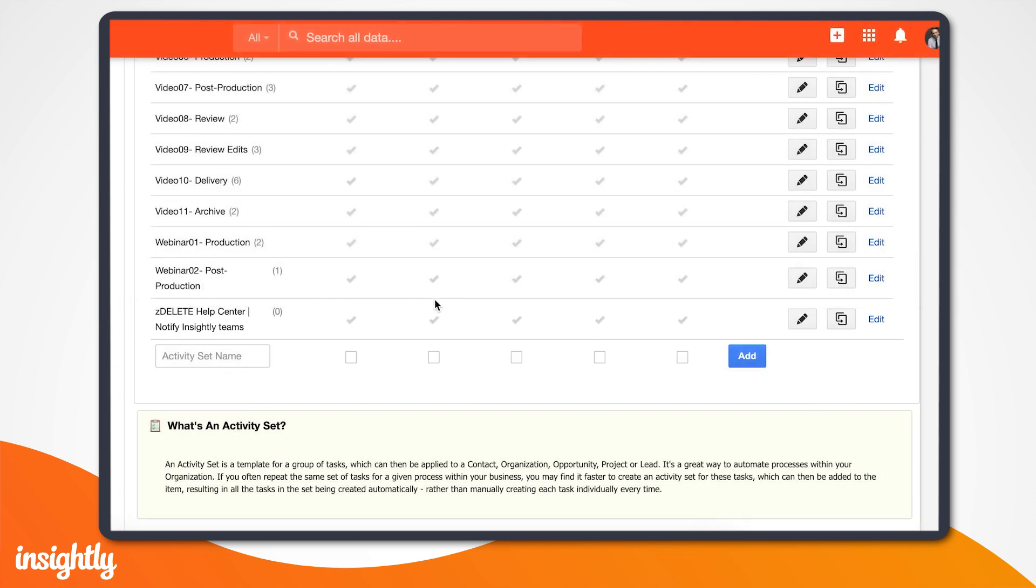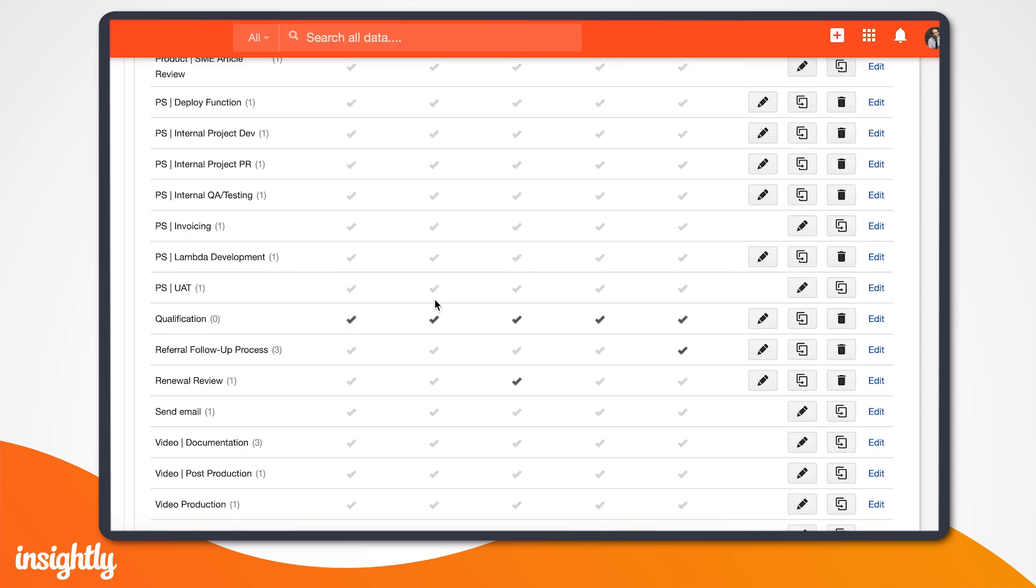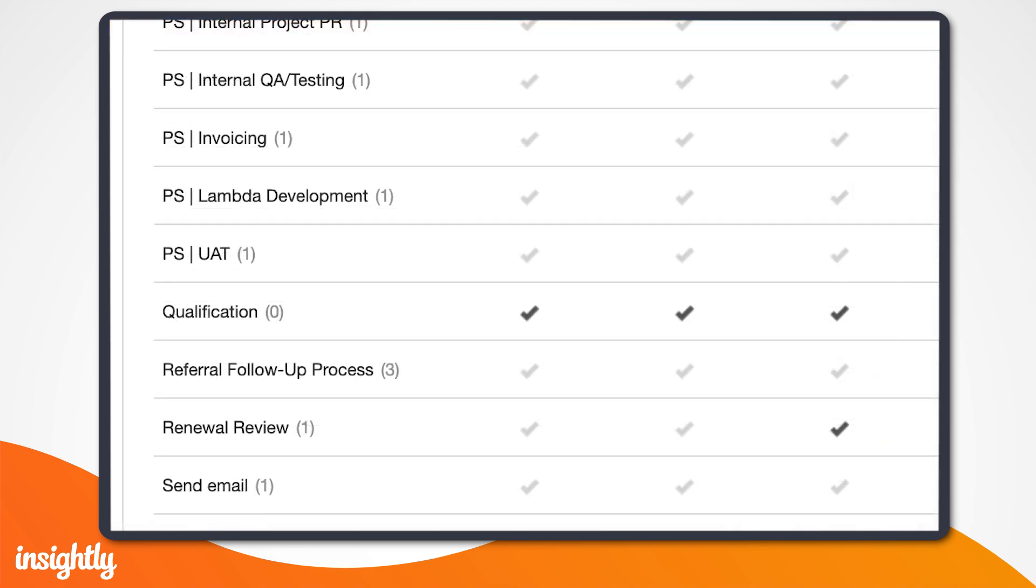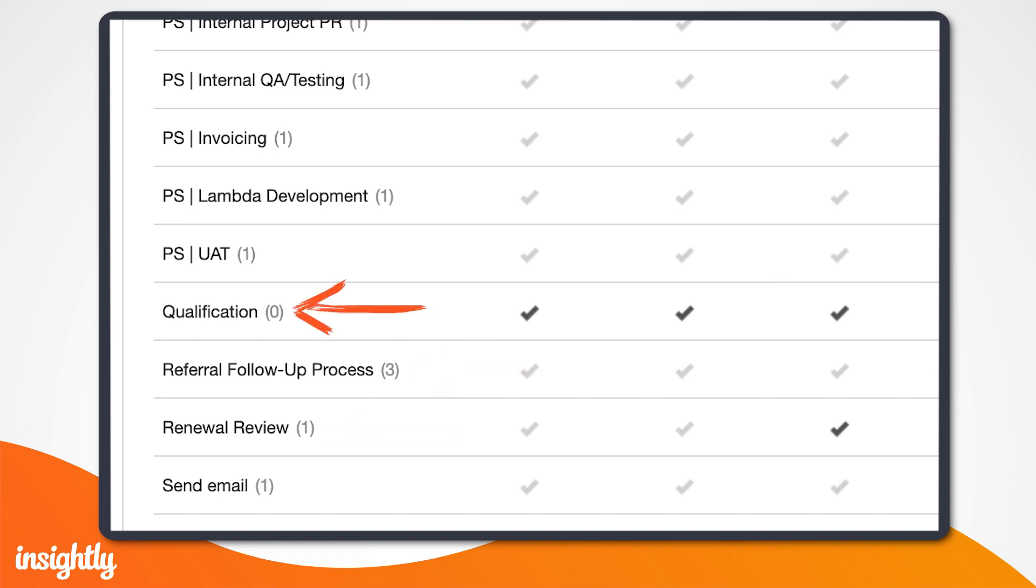Click the edit link to begin adding your activities. The number next to the activity set name indicates how many tasks and events are included in the set. You'll see a zero until you've added your activities, which are necessary, so we're not done yet.